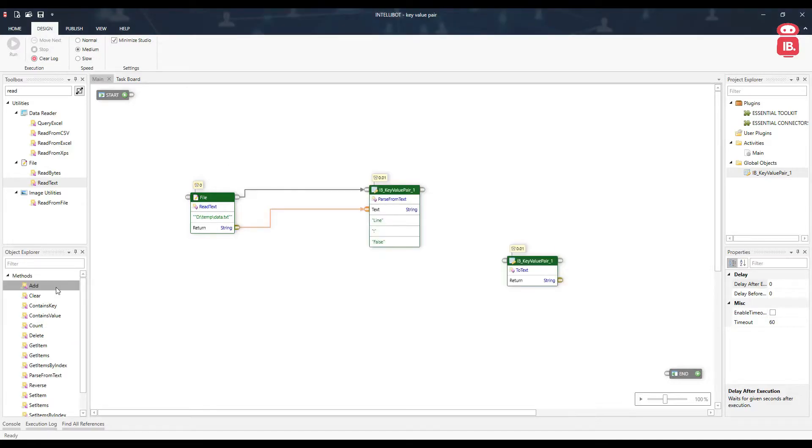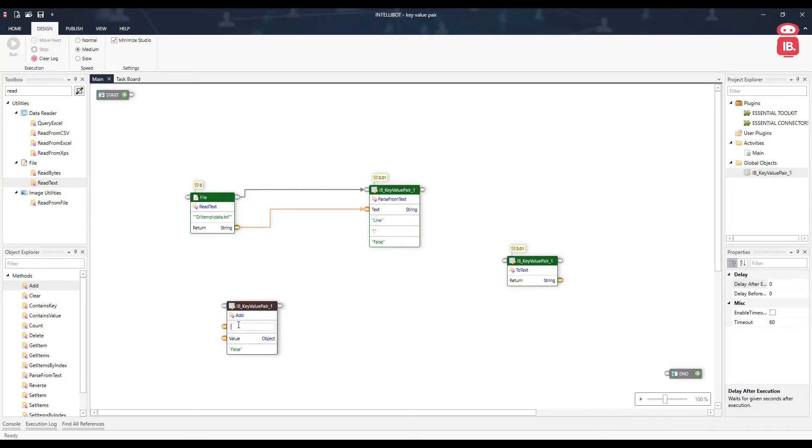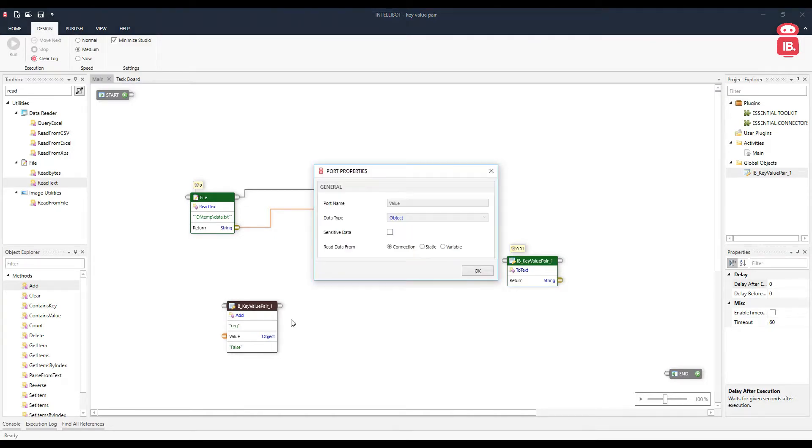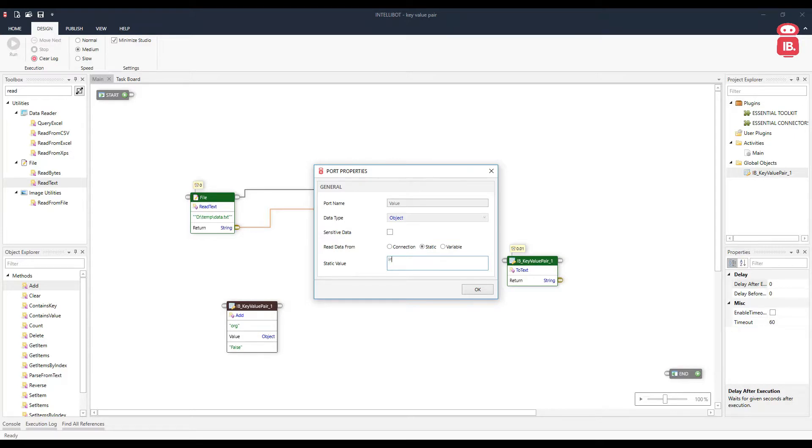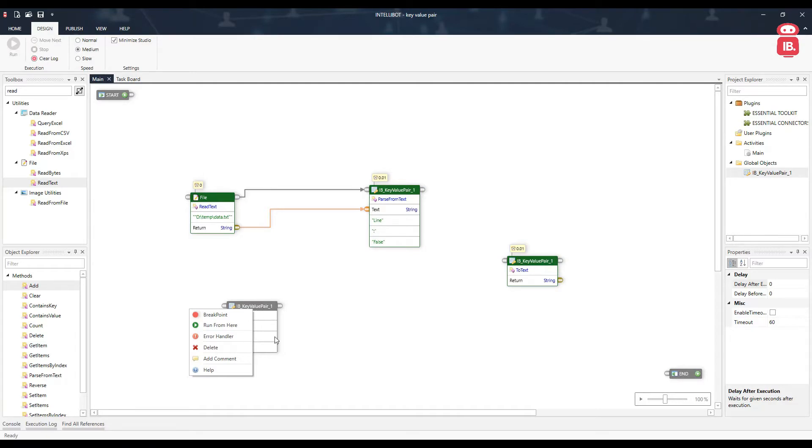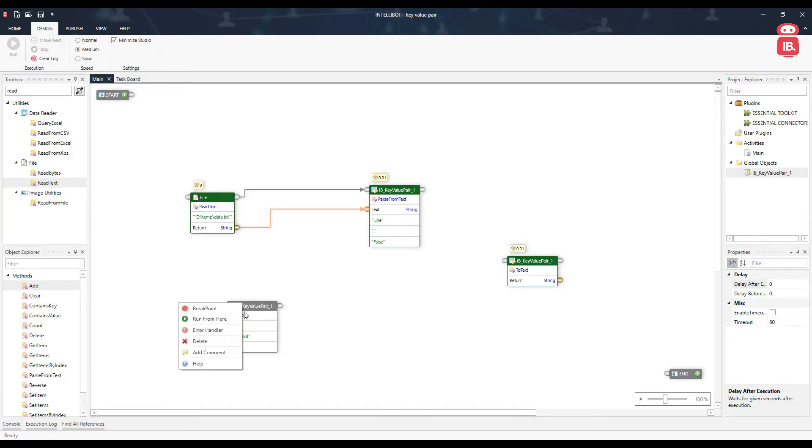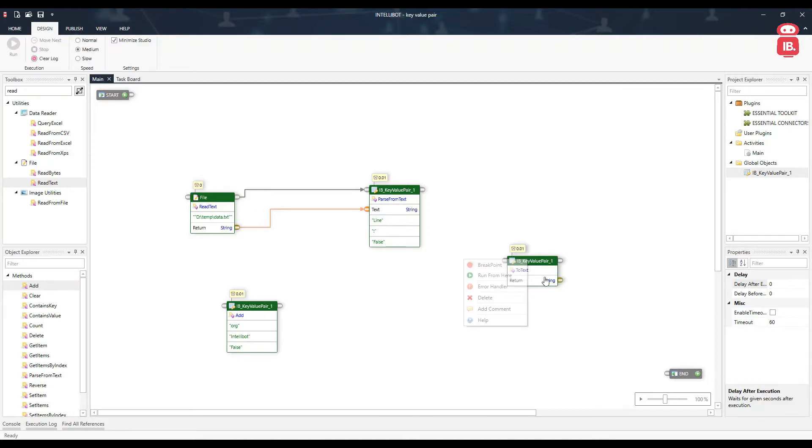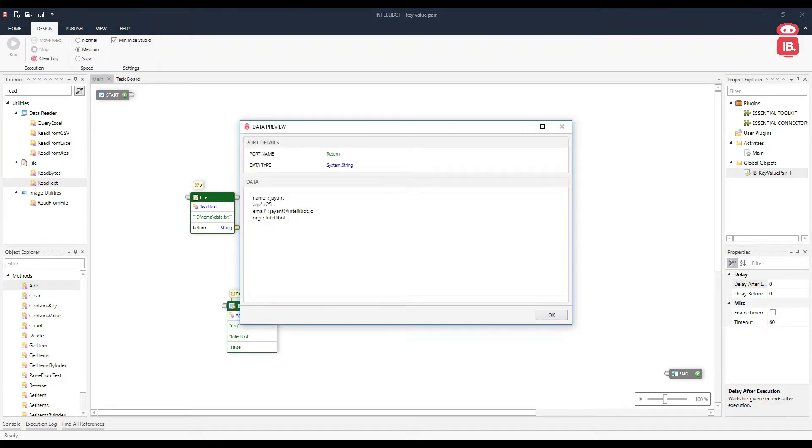We can add more data to our key value pair using this add component. Drag and drop this add component to the design surface, provide a key here. Let's say I want to add the organization name, so ORG and the value make it static for now. And click OK. Executing this component will add this data to our key value pair. Let's go ahead and run from here. Now if we run this component and preview data, we can see the organization has been added.